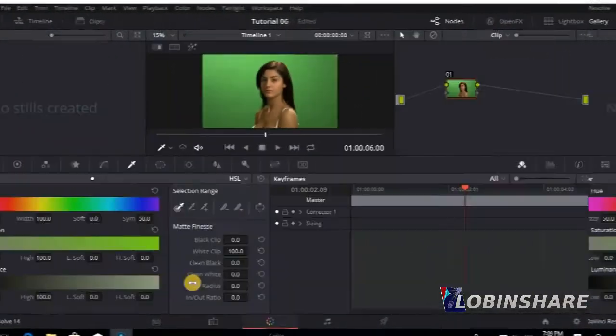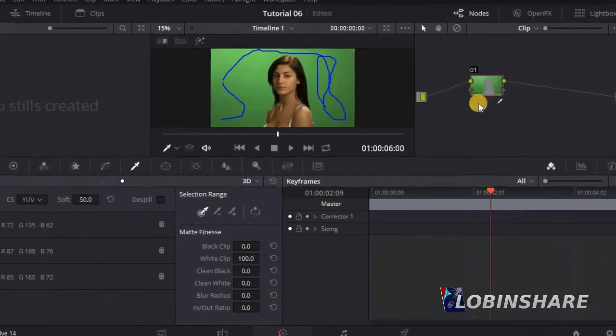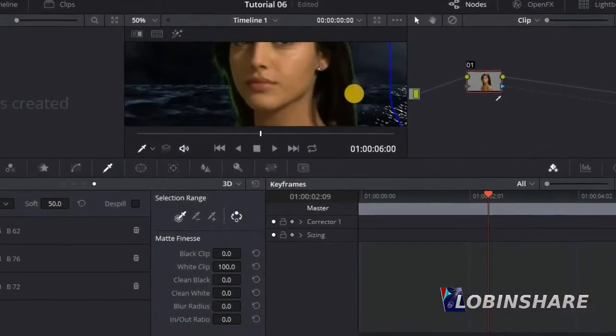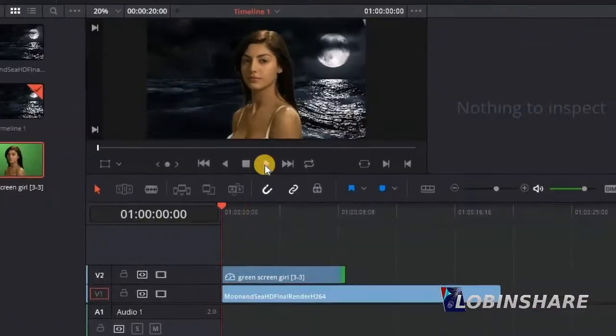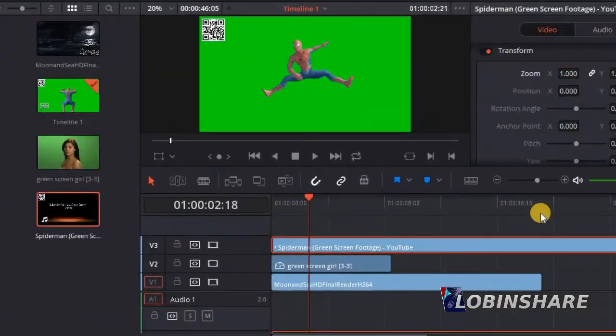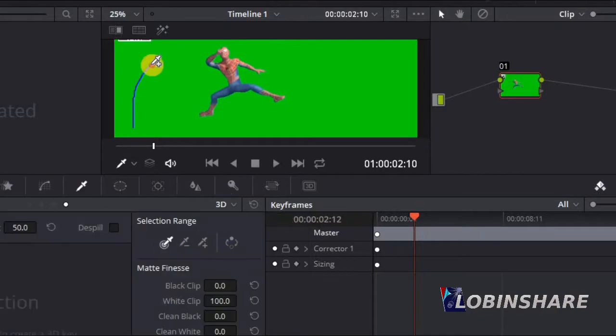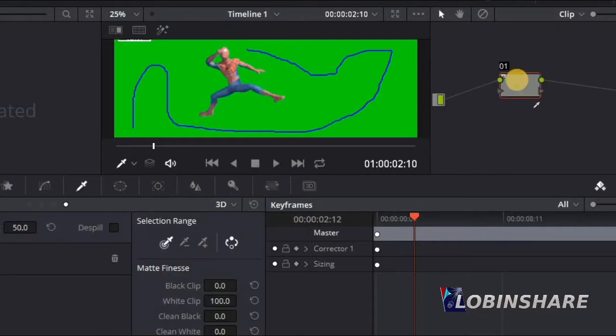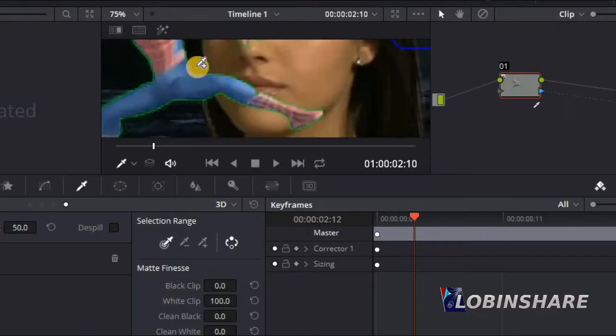In this tutorial we will see how the powerful color grading features in DaVinci Resolve can be used to make green backgrounds crystal clear, transparent.